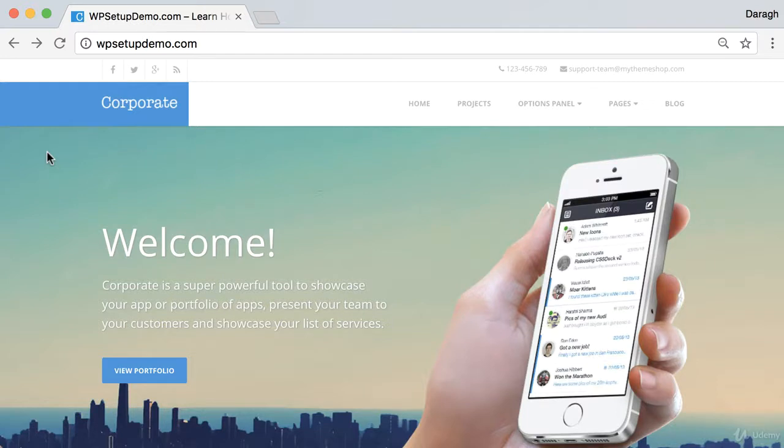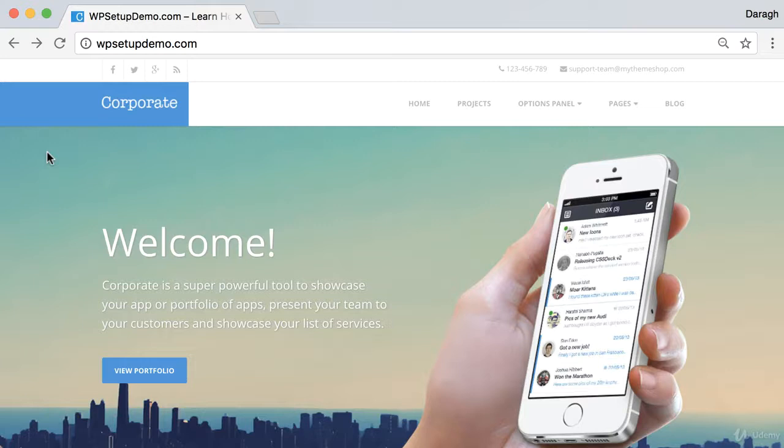So by following the steps in this training, you're going to save thousands of dollars or you can even create sites for other people using this process and make a nice margin on that as well. So that's what we're going to do in this training. Let us get straight into it.